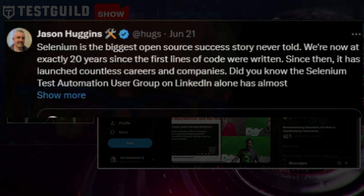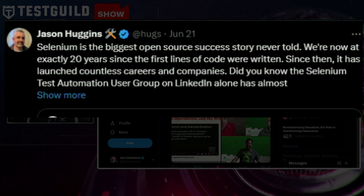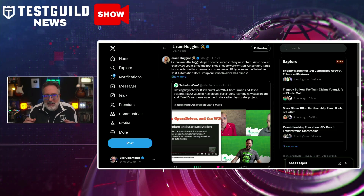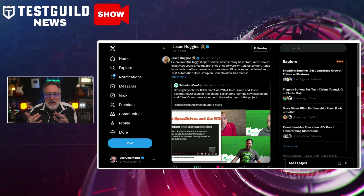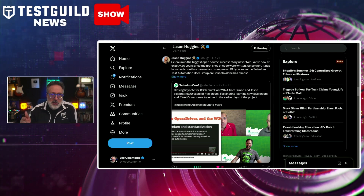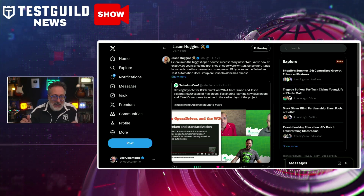We talked a lot about Playwright and Cypress and their download stats — but what about Selenium? Let's show Selenium some love. Jason brings up a good point that Selenium is the biggest open source success story never told. It doesn't get enough love, and they're now 20 years old — it's launched numerous careers and companies, and you've probably used Selenium as well.